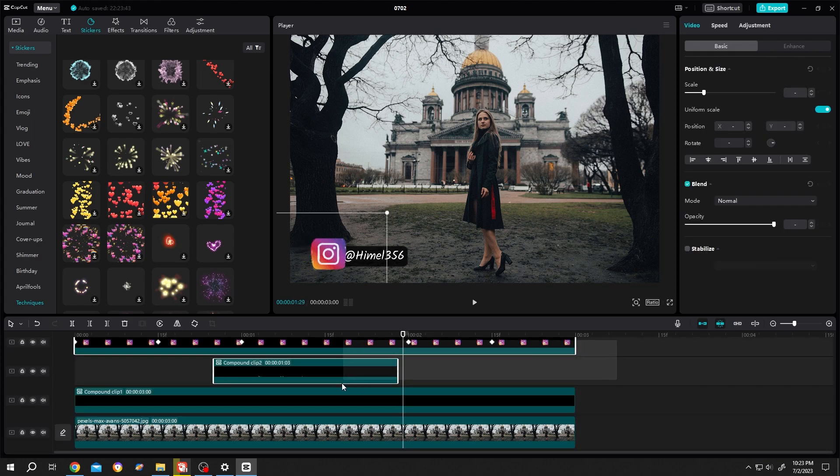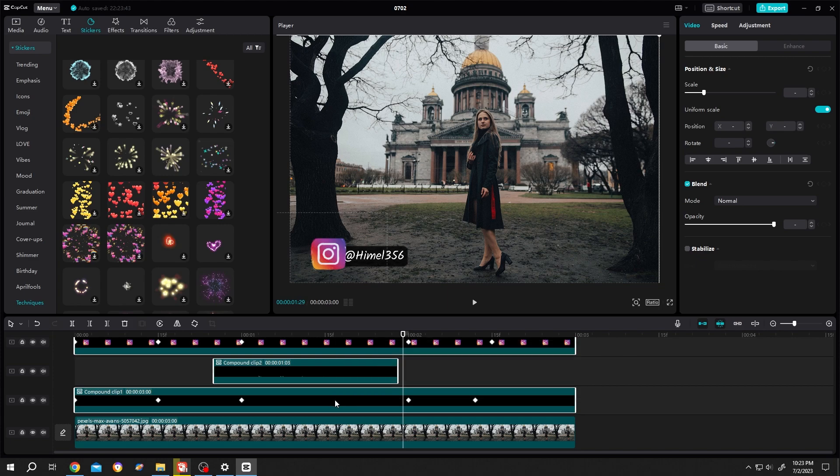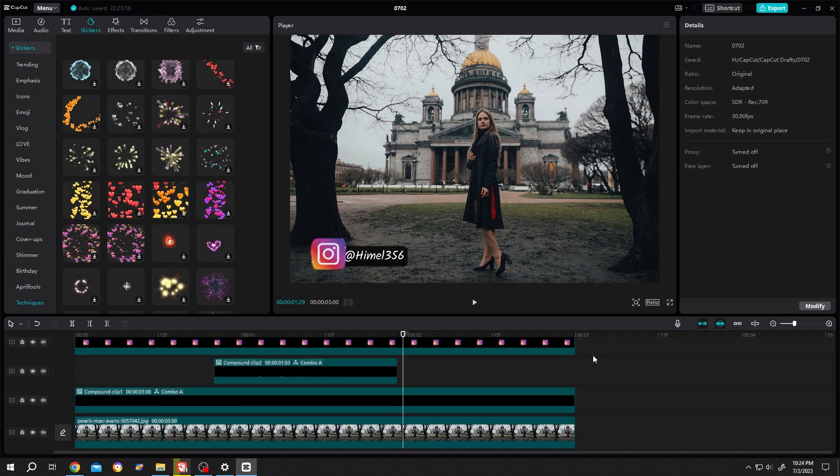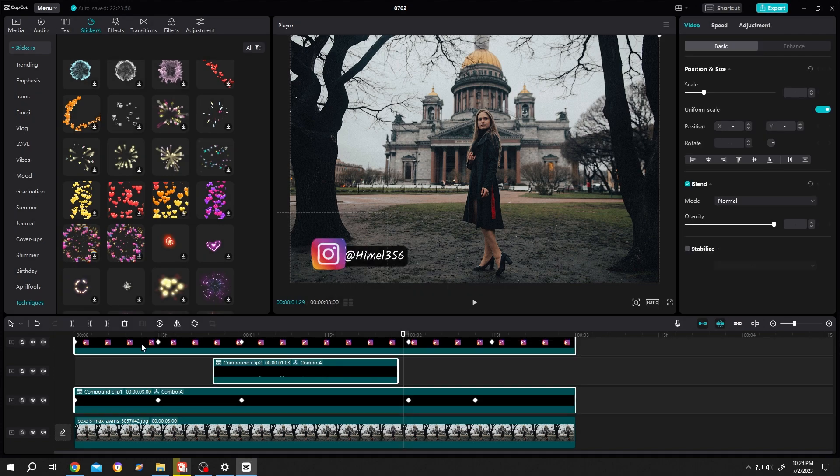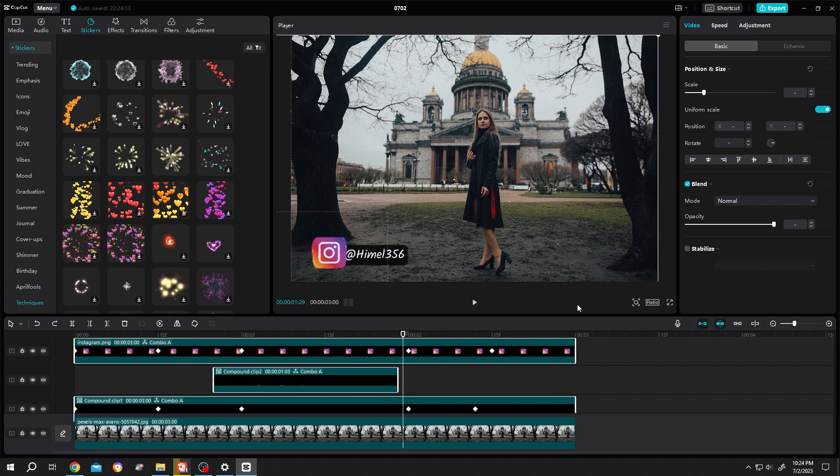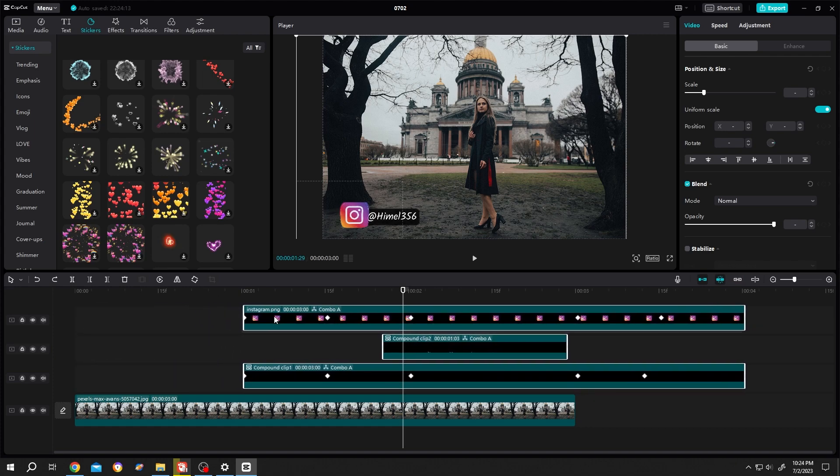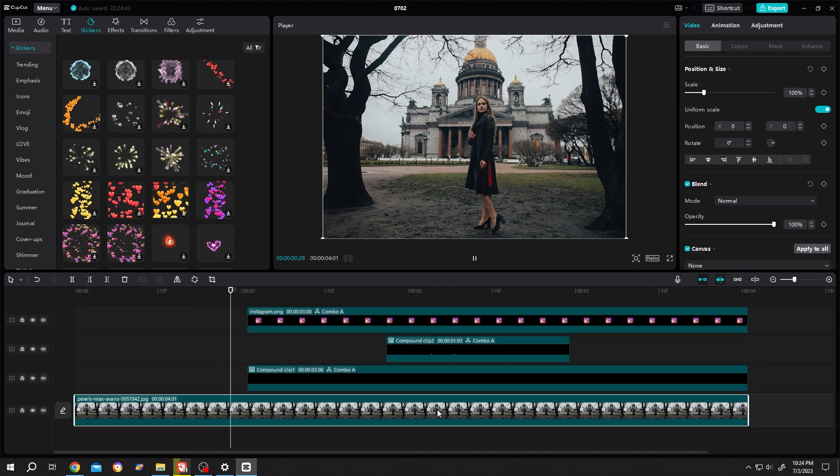Select the icon, sticker, and text layers, right click and group them. Now when you select them, all will be selected together and you can position them where you want, like after one second. Thank you for watching, have a good day.